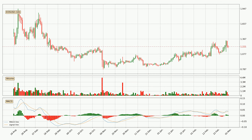Generally, the bigger time frames have a bigger impact on the price, so please keep that in mind when we show different time frames with contrasting indicators. Also, the shorter time frames are only representative for short-term trading.